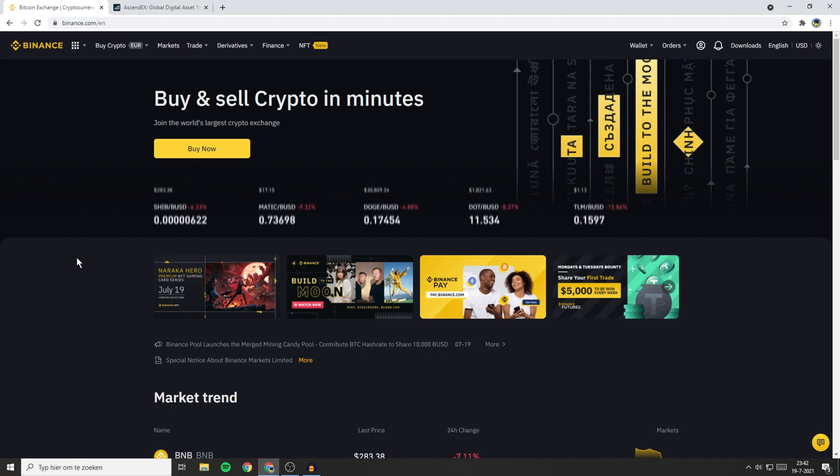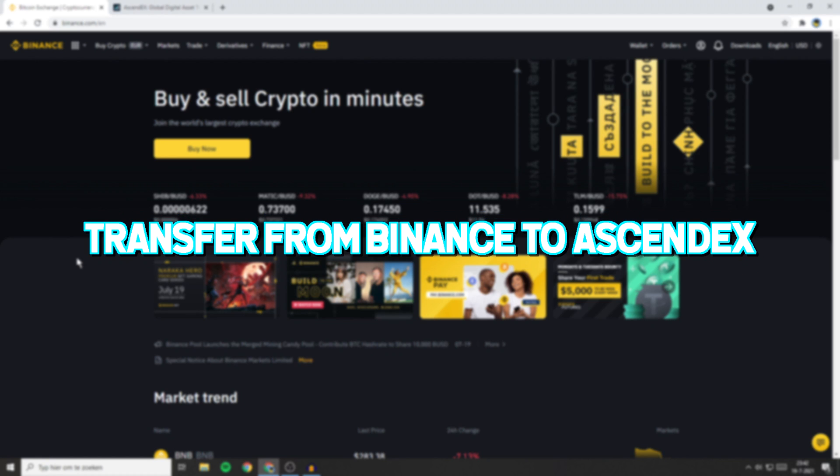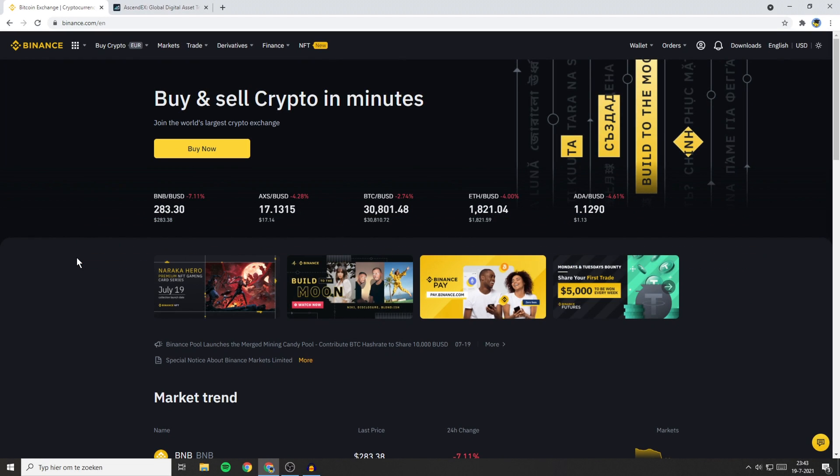Hello everyone and welcome to this Ascendax tutorial. In this video I will show you how to transfer your funds from Binance to Ascendax.